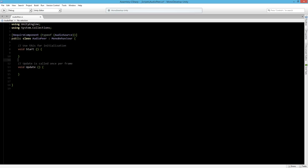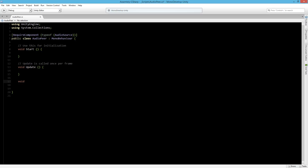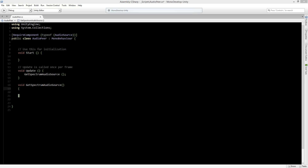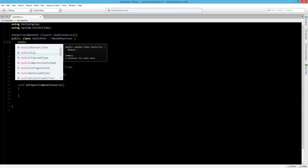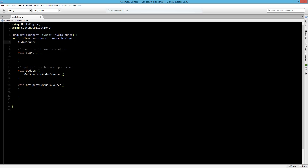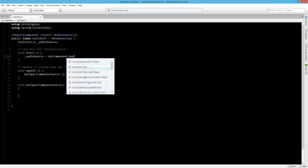Let's close it off and now we can actually start getting the spectrum data. Let's start with a new void to keep things clean, called GetSpectrumAudioSource, and in Update we will call GetSpectrumAudioSource to run. Let's first add an AudioSource variable so we don't have to do GetComponent every time in Update. So AudioSource is of type AudioSource, and in Start we will say that audioSource equals GetComponent AudioSource.